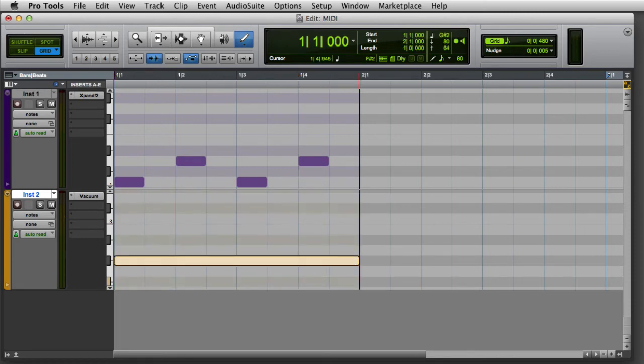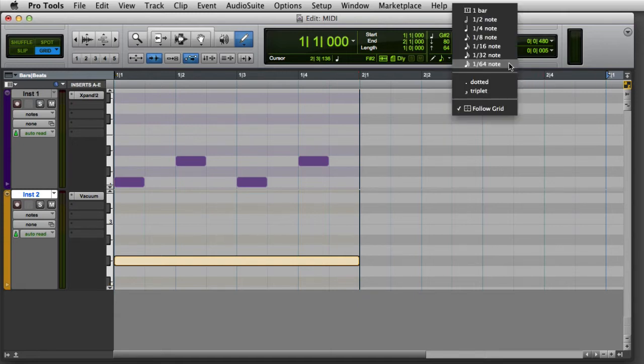To set a different default note duration, you can click on the default note duration selector in the Edit Window toolbar and select a different note value from the pop-up menu.